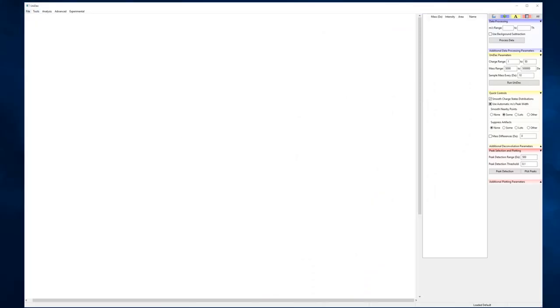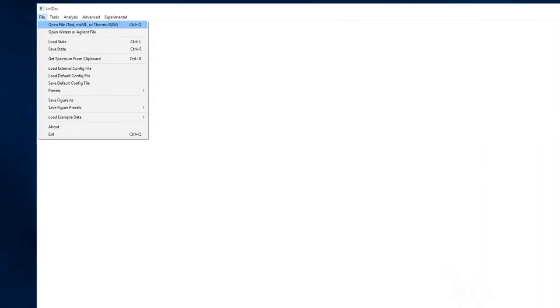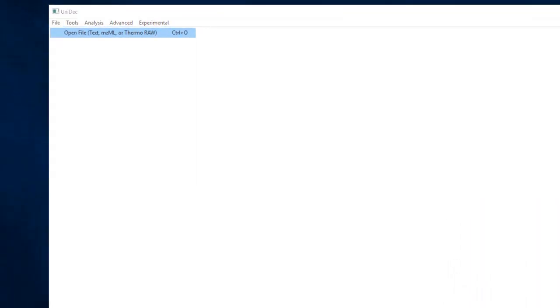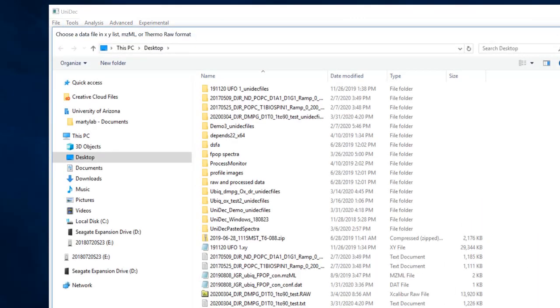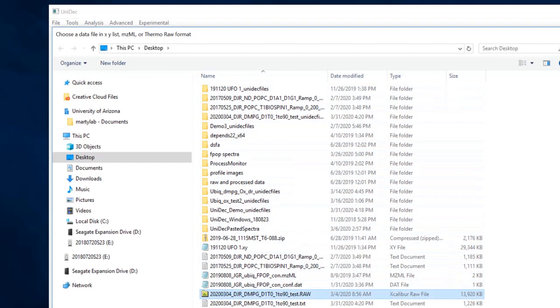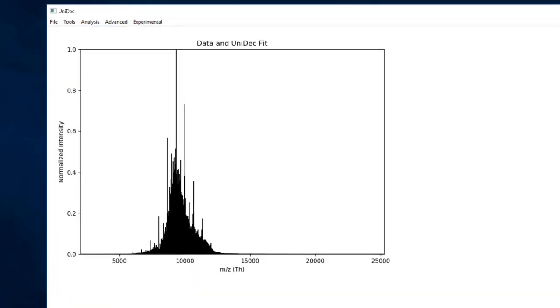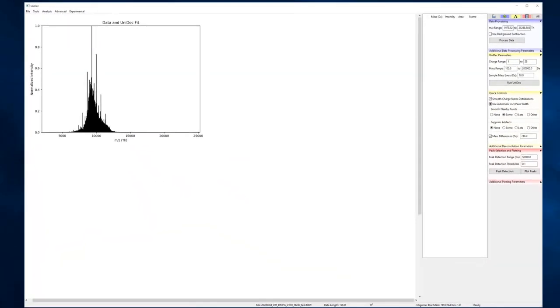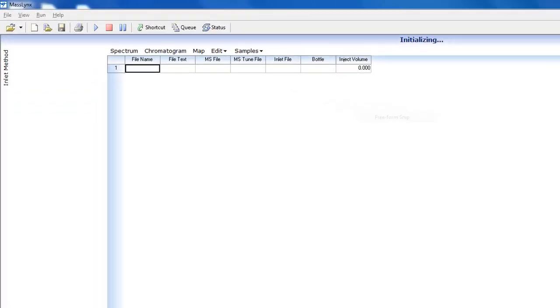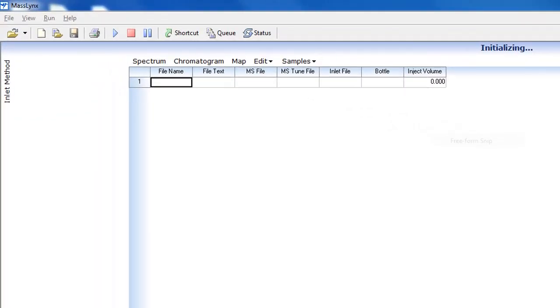After it is registered, you can either open or drag and drop Thermo files into Unidec. It will compress all of the scans together into one. If you want specific scans, you can average them in qual browser and save them separately. You can also try the Unichrome module as well, but we won't be covering that in this video.